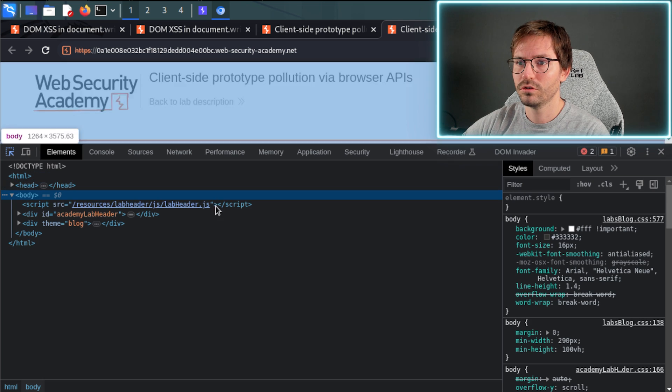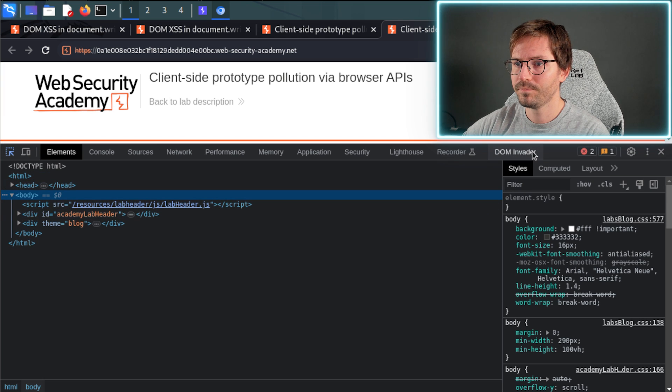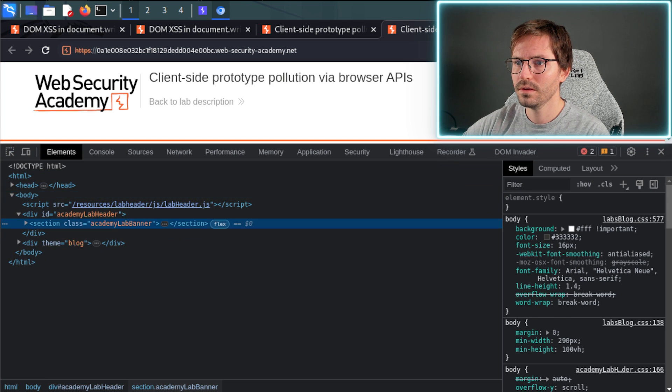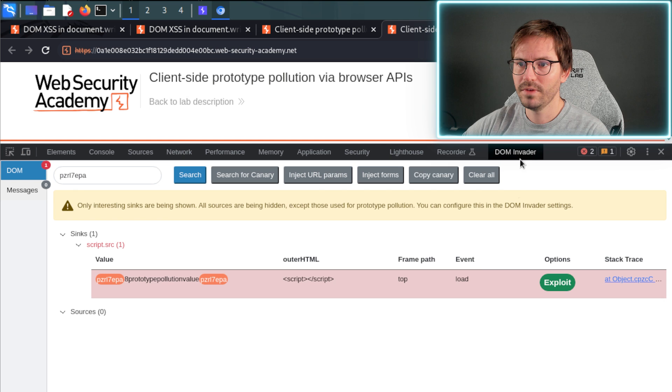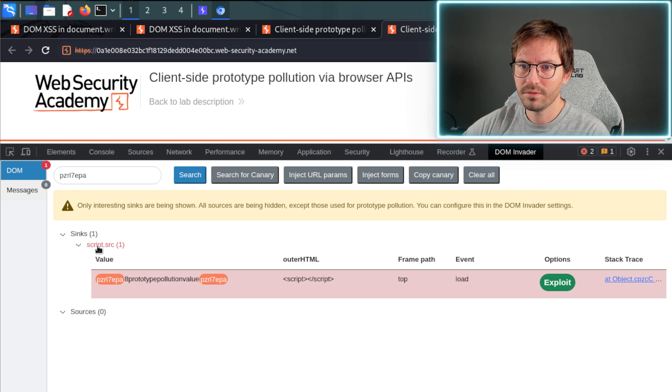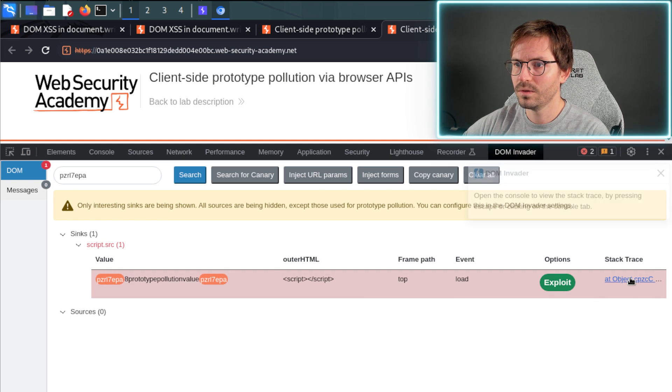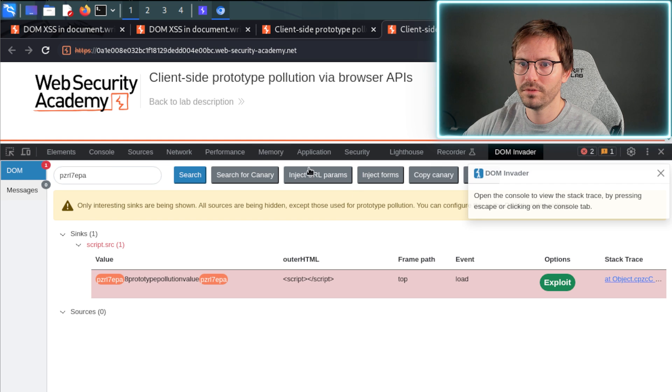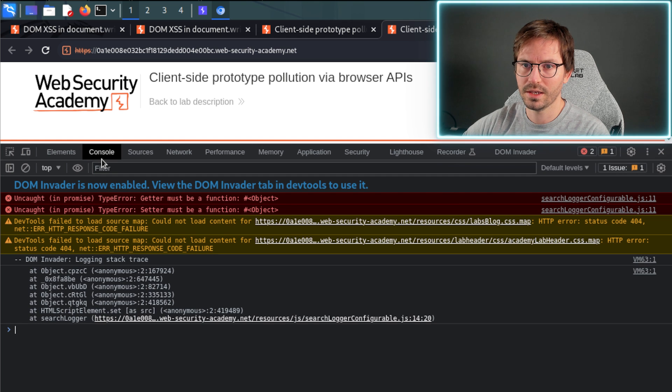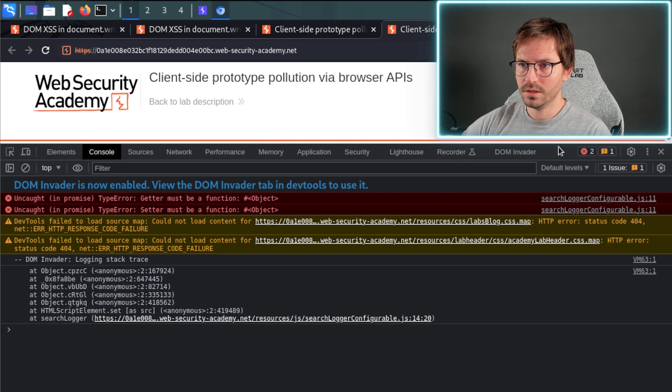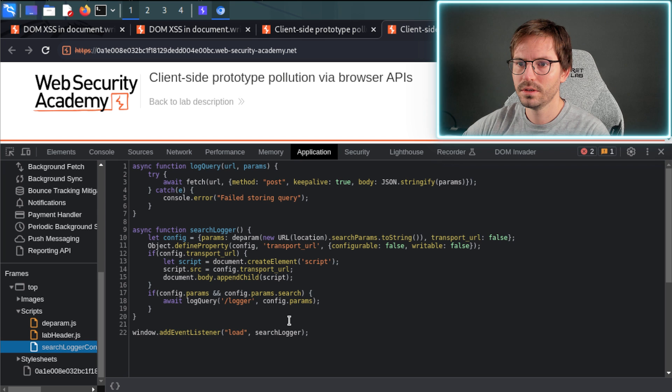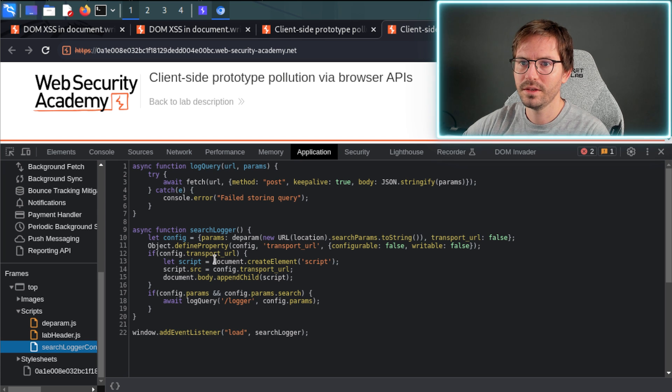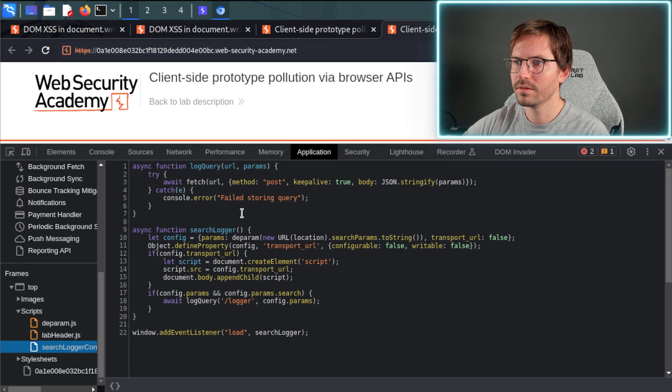So once again, Ctrl+Shift+C, come over to DOM Invader, and here we have this script. And once again, we can come over and check it out by clicking stack trace link. Come over to the console, click on here, and here we have a slightly more complex piece of code.